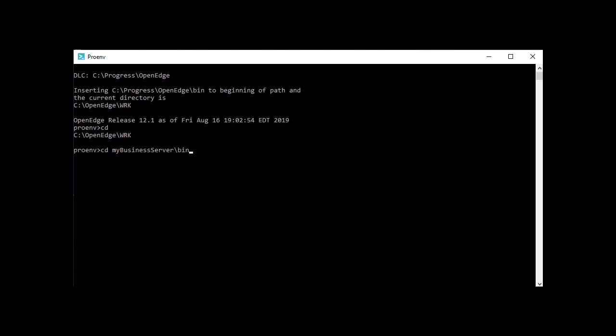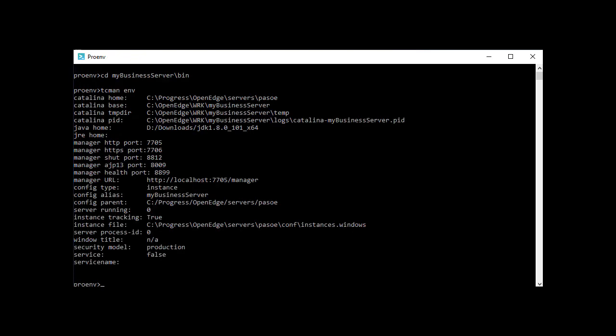In this video, we will use the same instance we created then. The instance is called MyBusinessServer. It runs on localhost, and the port it uses for HTTP is 7705.